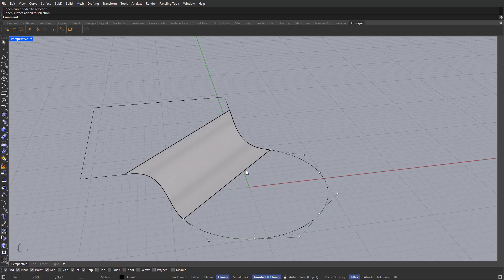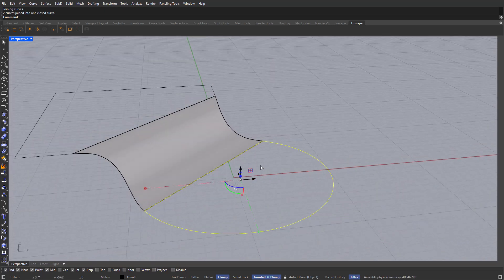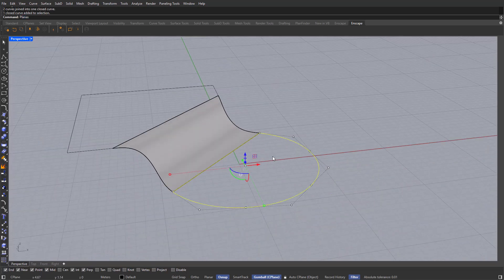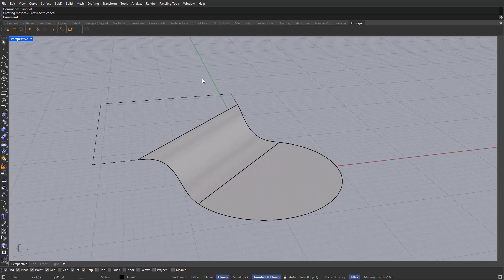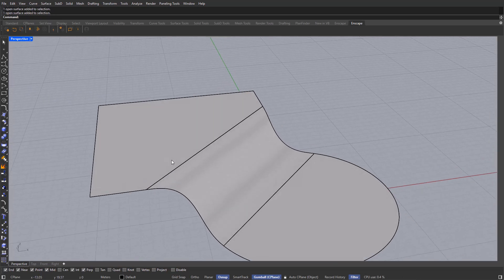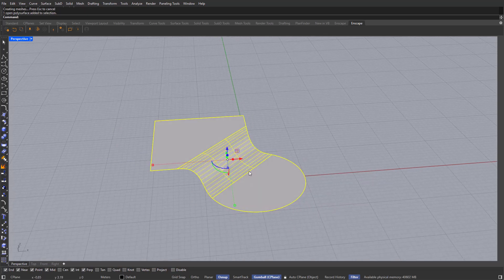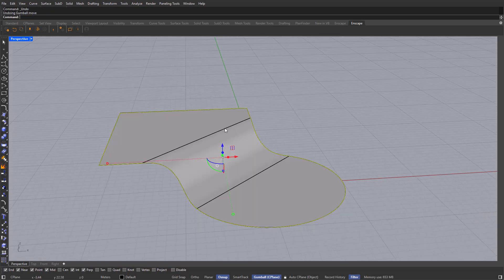Now select both curves at the bottom, join them together. Because these curves are on the same construction plane, we can use the PlanarSrf command. And the same thing with the curves at the top — Join, then PlanarSrf. Now we have all of these shapes. Select all of them with Shift and type Join. For the next part, we're going to create the void — select the whole shape and type DupBorder, which will duplicate the border.